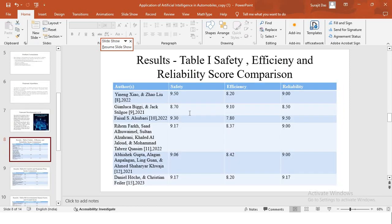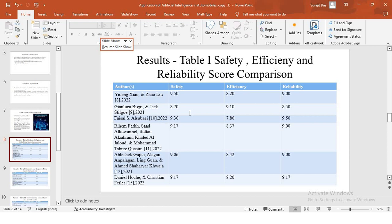Moving on to results, here we can see on the screen table one, which is comparison of the safety, efficiency and reliability scores. We have different researches done by these different authors and the respective scores for their methods with regards to safety, efficiency and reliability are compared in this table. For example, for Zio and Zao, for the research done in 2022, the safety score is 9.50, which is highest. And then we have for Biggie and Jack in 2021, the efficiency score is 9.10. Similarly, we have reliability scores for all the different researches done.